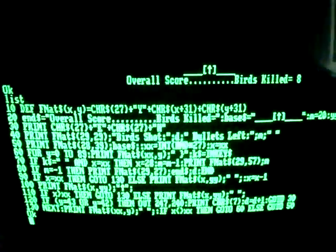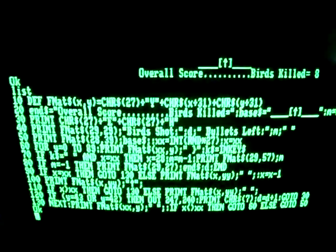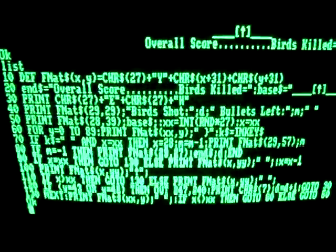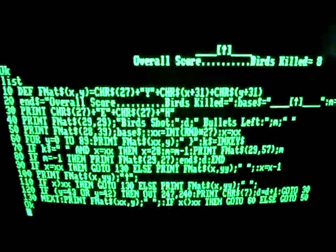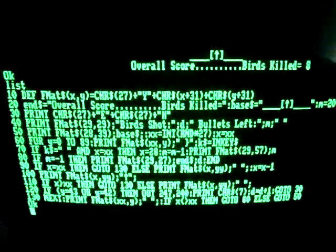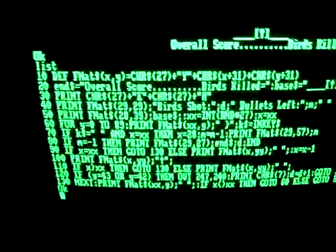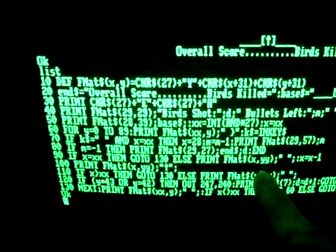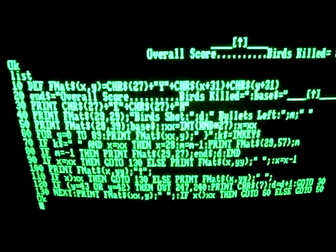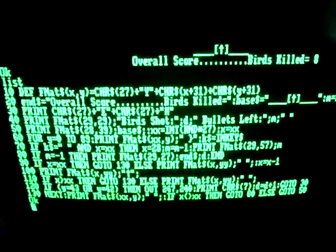So let's see if we can list the program and show you what I've typed in previously. There we go. That was the whole program. It doesn't look very long but it's quite time consuming to make sure you've got all the spaces, especially when you're typing it in from an old magazine where their font is different to the Amstrad font on the screen. Very, very difficult.